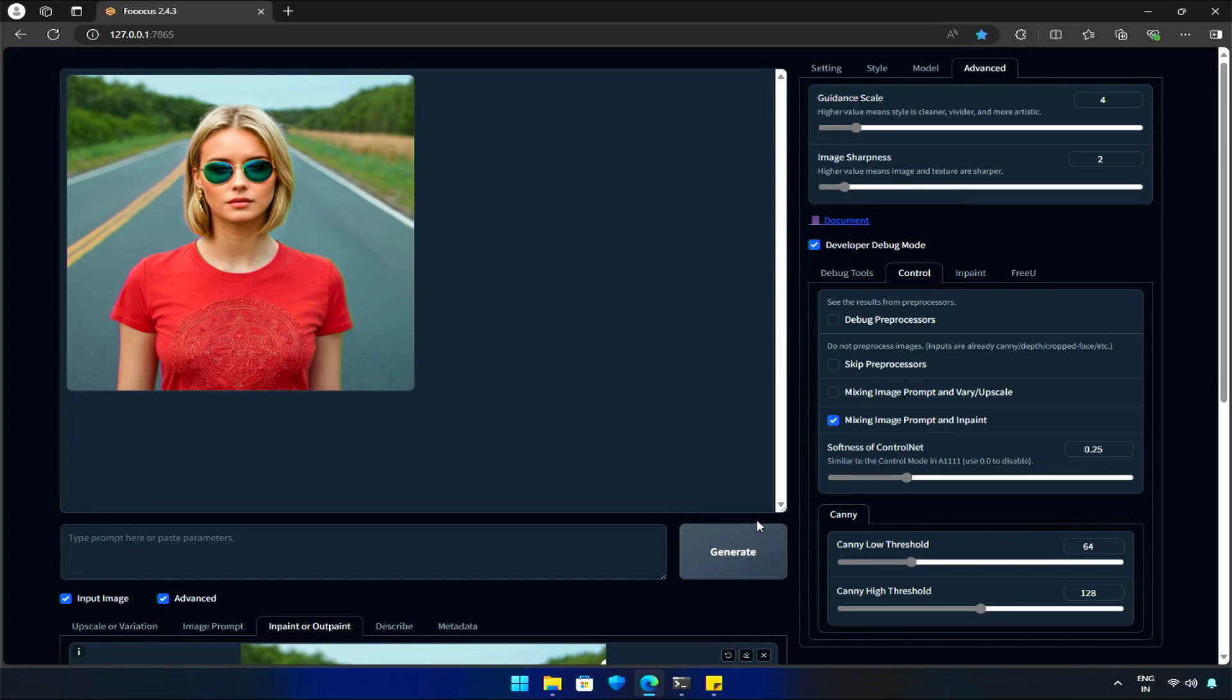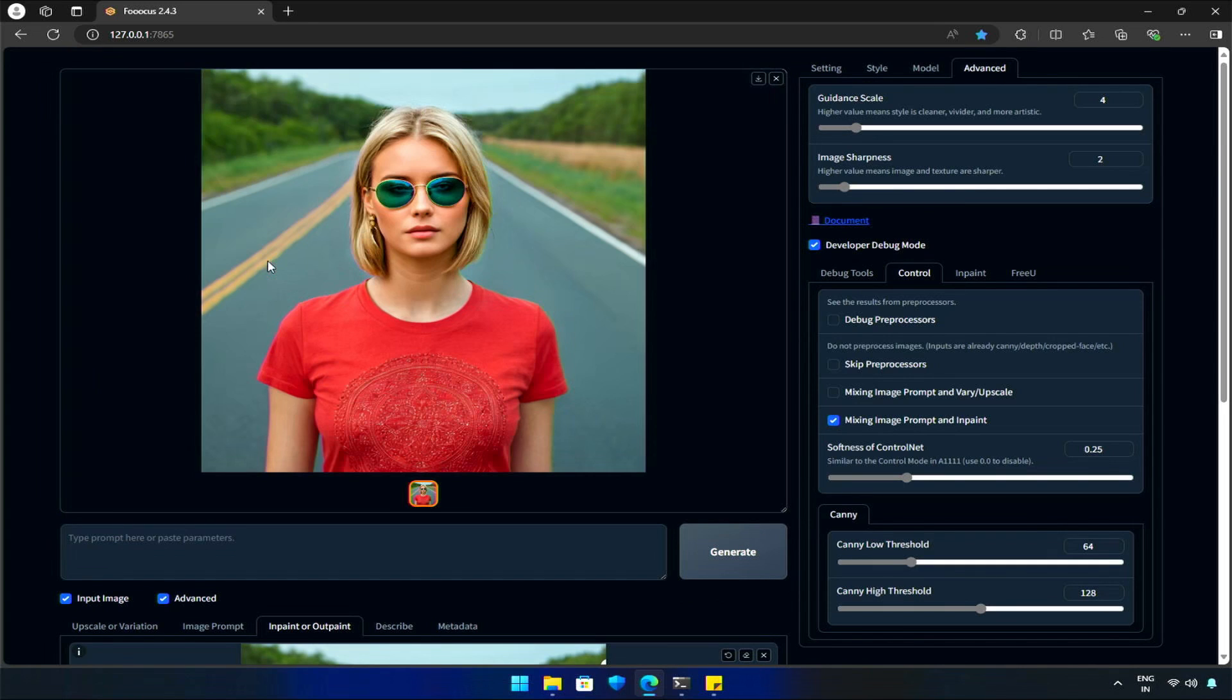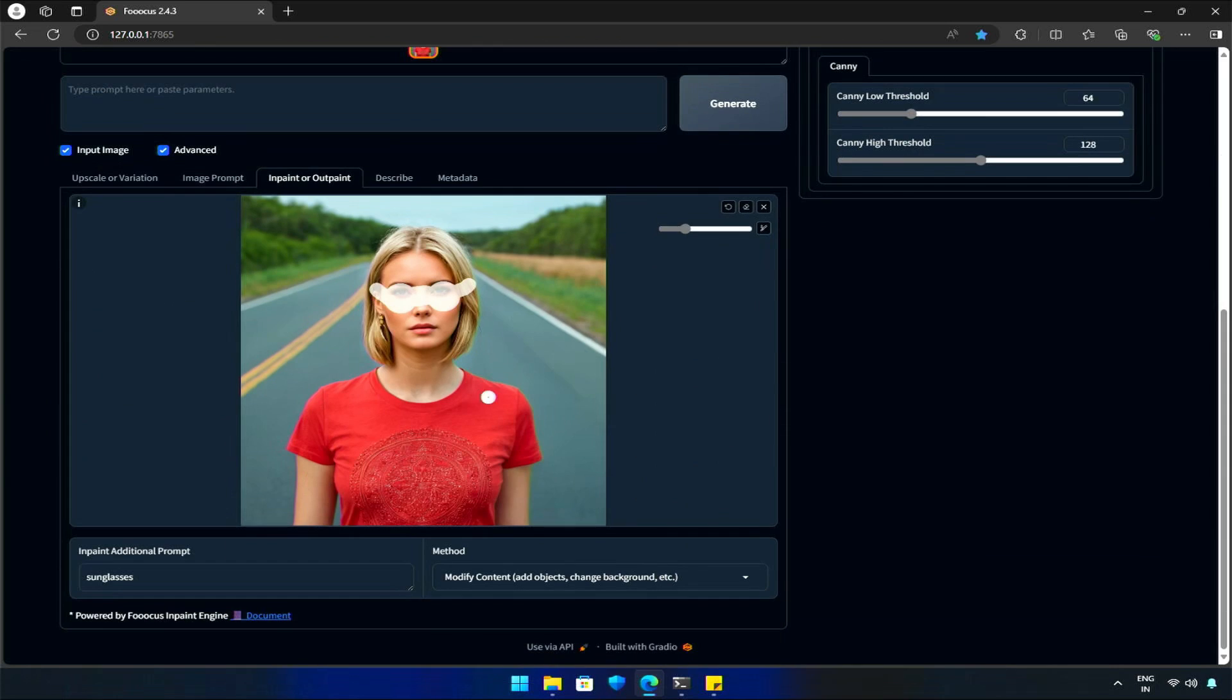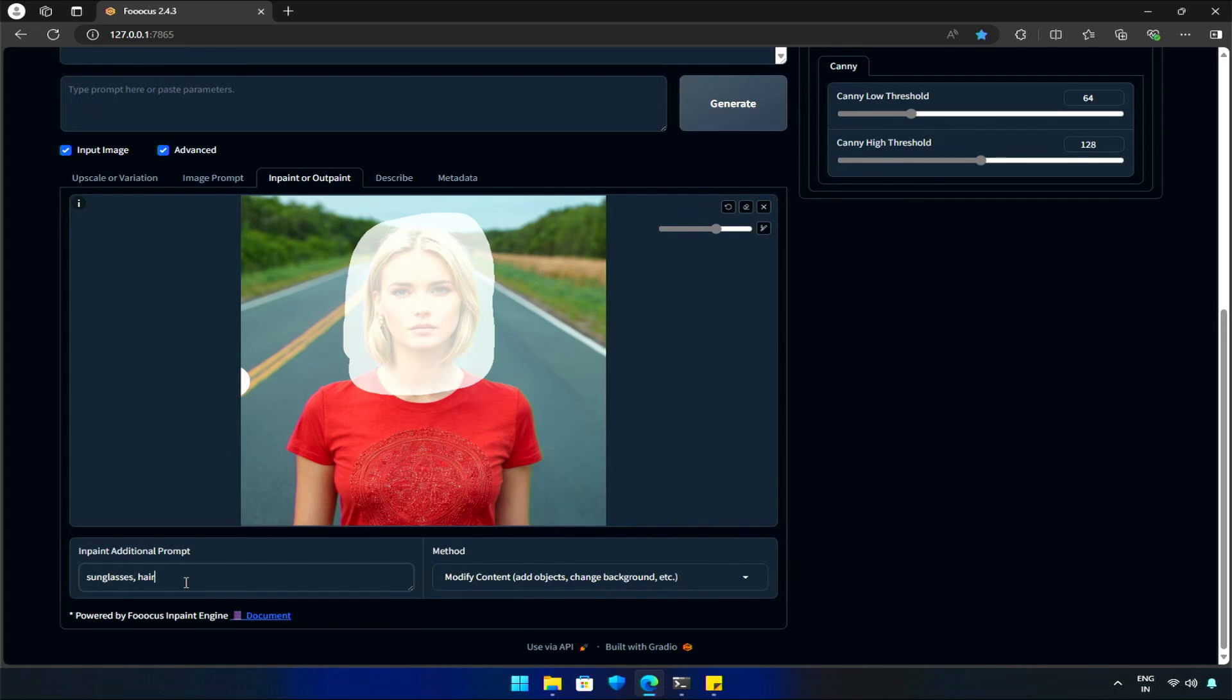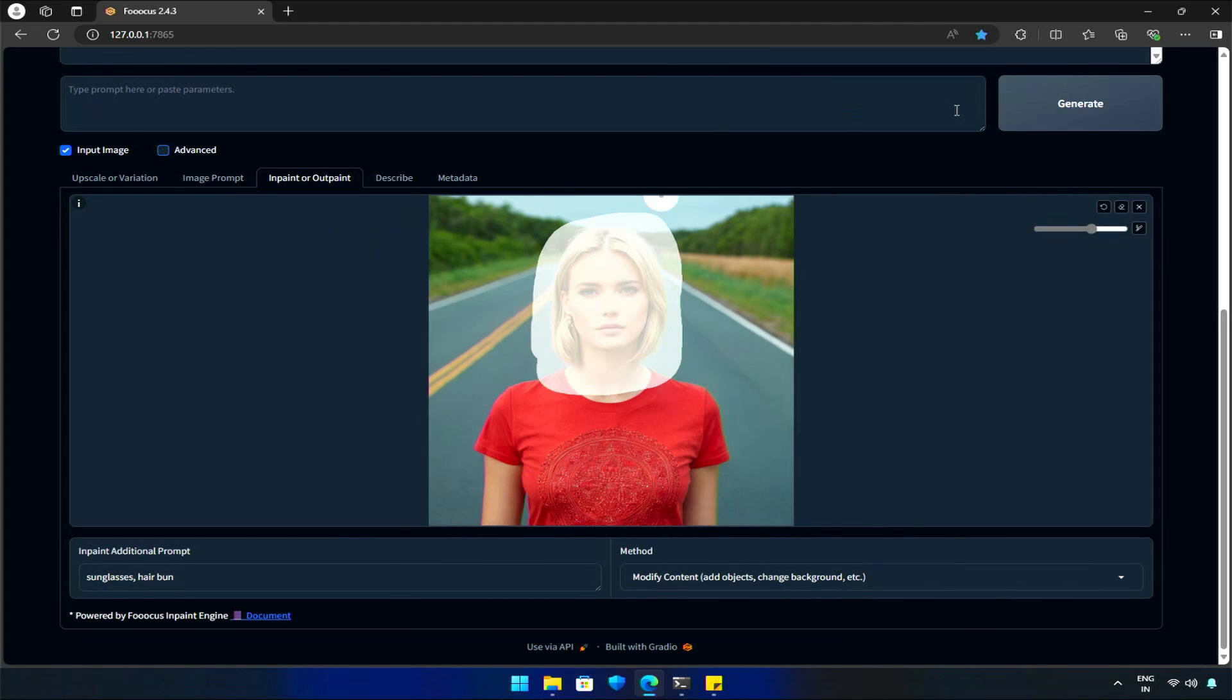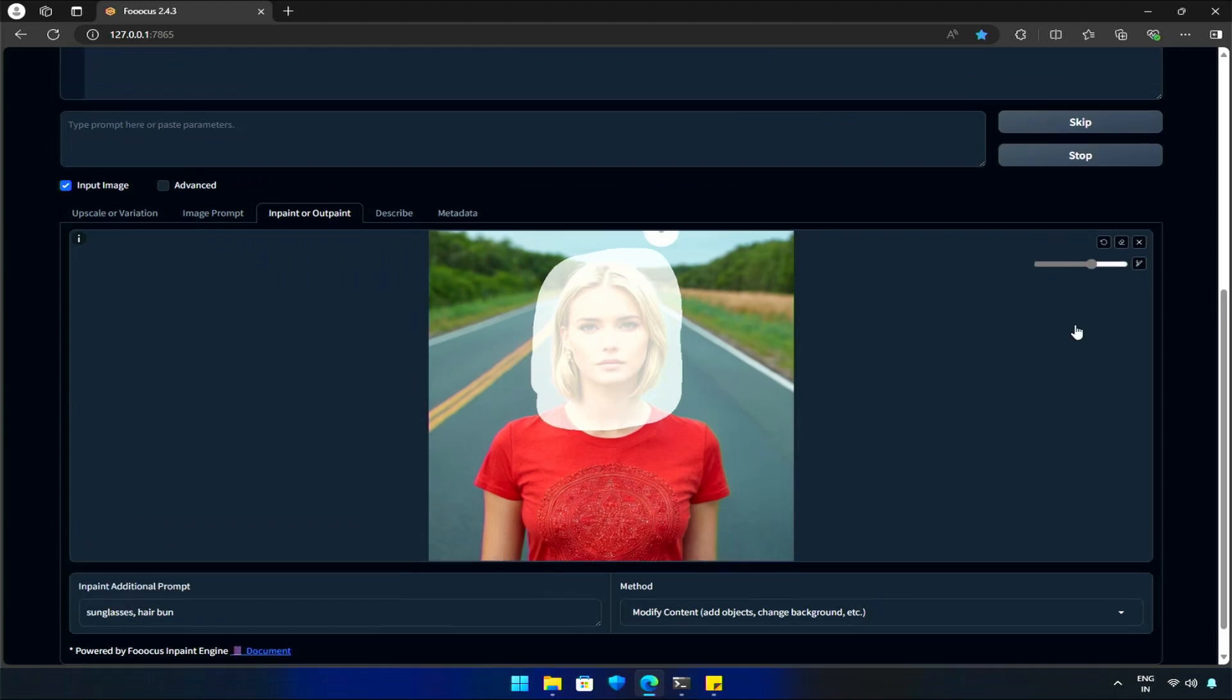Great! What else? Should we give her a hairstyle as well? I will add Hair Bun and close the Advanced section, then Generate.